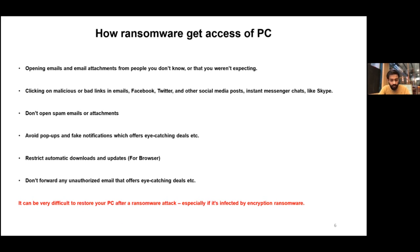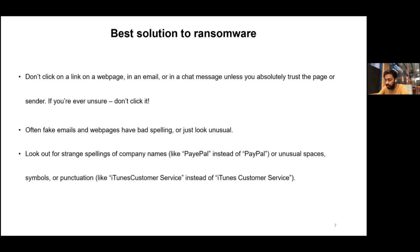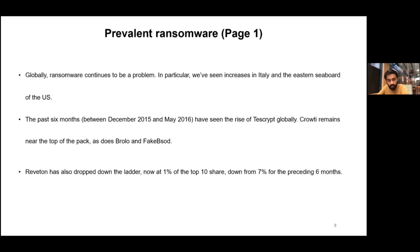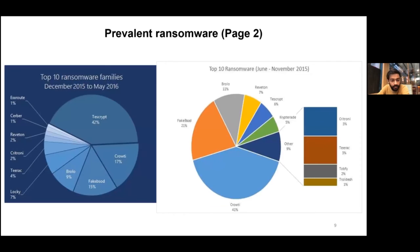Globally, ransomware continues to be a growing problem. In India also, in the early stages of 2021, Telangana and Andhra Pradesh experienced ransomware attacks. As mentioned in a prior session, ransomware is not going to decrease — it is only going to increase day by day. These charts show how ransomware is increasing and affecting day-to-day users.